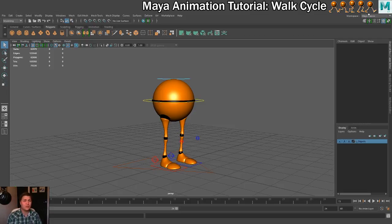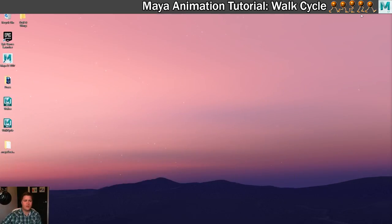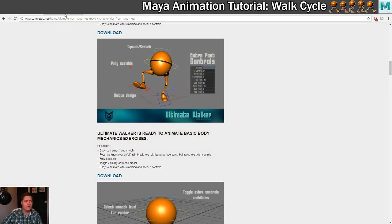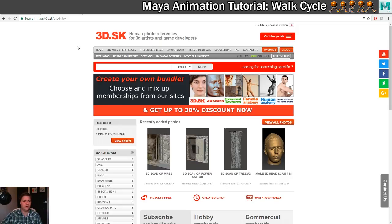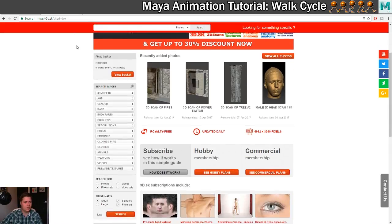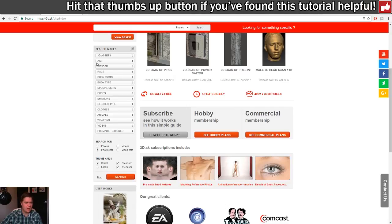In addition to the rig, we also need some reference. If we go back to the internet, I'm going to be looking for some video reference first of all, and I'm going to be using 3D.SK, who have kindly agreed to sponsor this tutorial. So thank you very much for that. What I'm going to do first is find a walk cycle video that I like the look of.